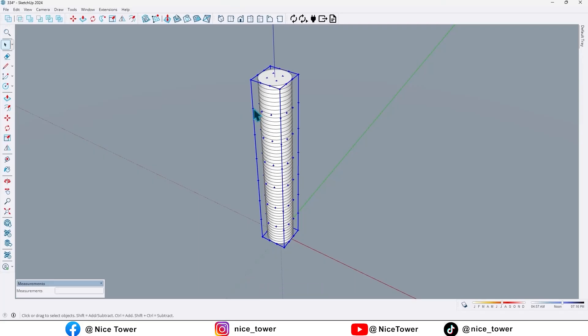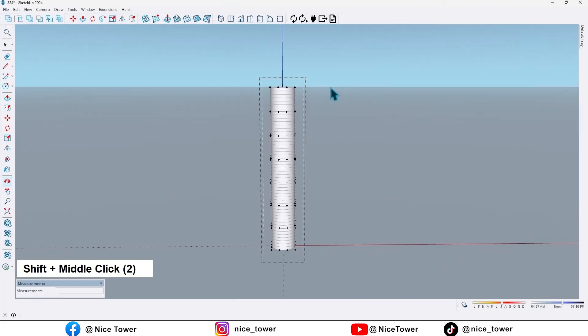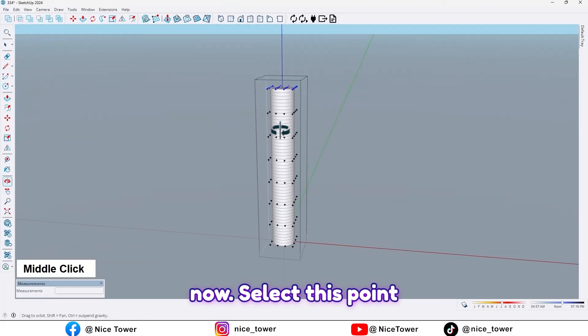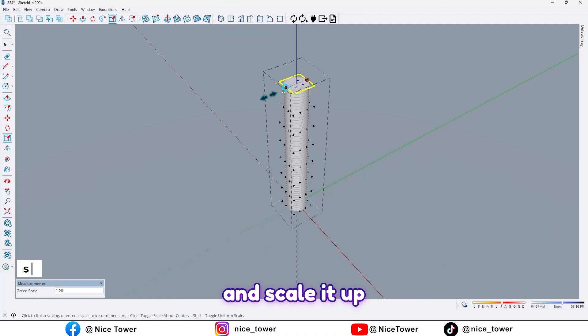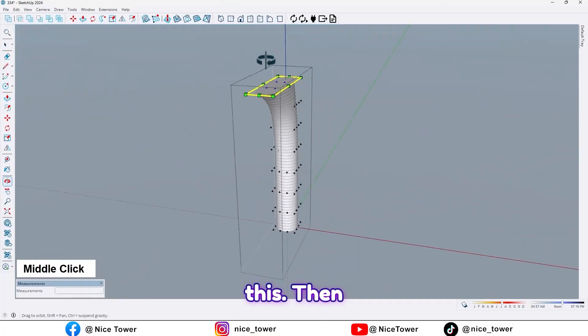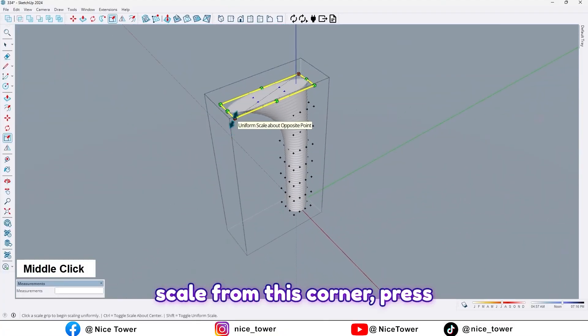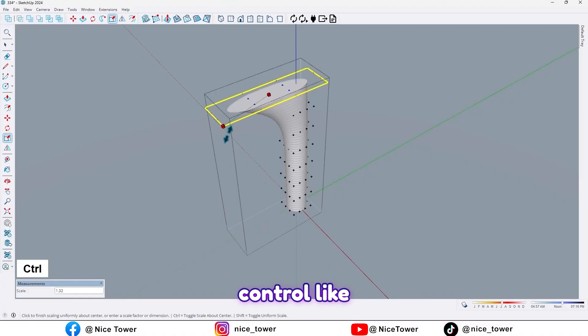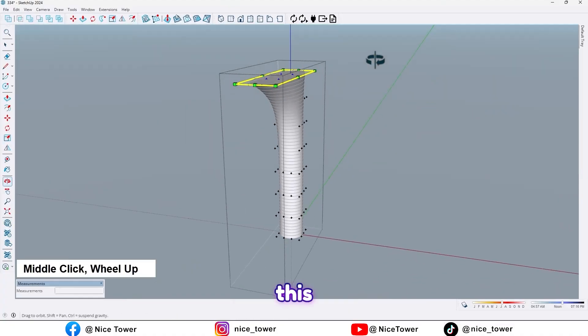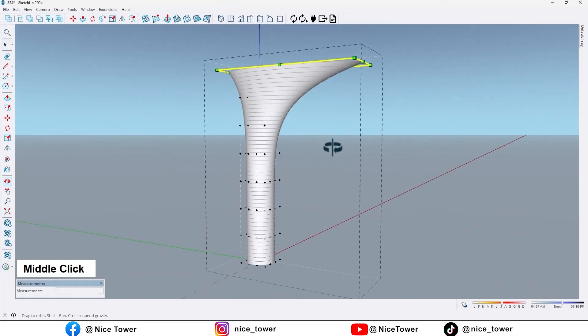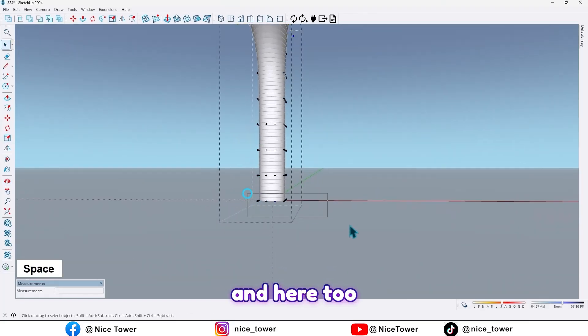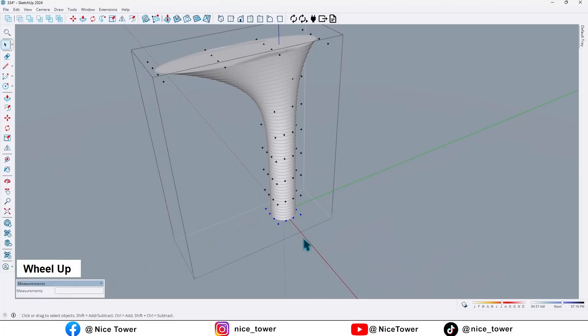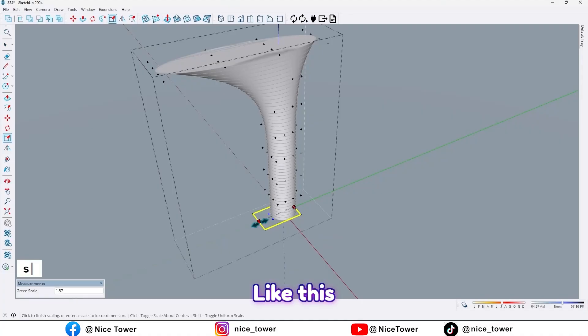So now select this point and scale it up to here like this. Then scale from this corner, press Ctrl like this, and here too. Scale like this.